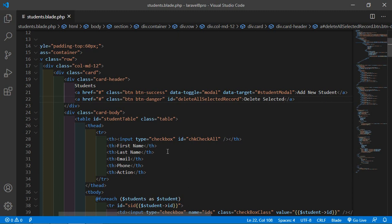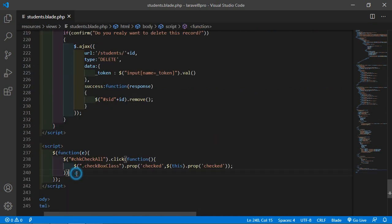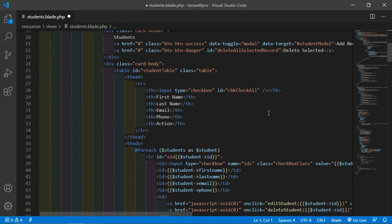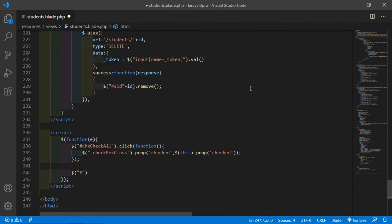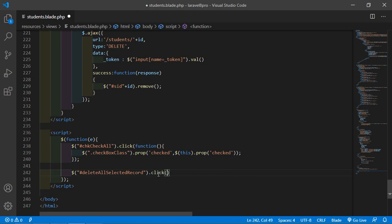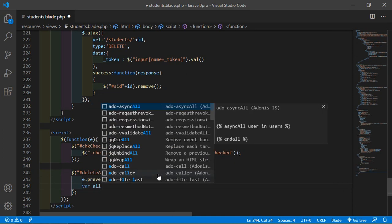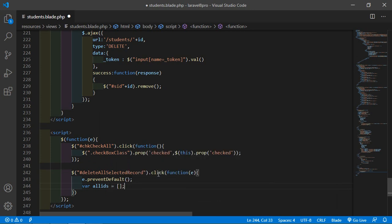Now inside the student.blade.php file, on the bottom, let's add a script. Just write dollar and add the button id — copy this button id and paste here — and write dot click. Inside this, add a callback function, and write e dot preventDefault. After that, just create an array — var allIds.